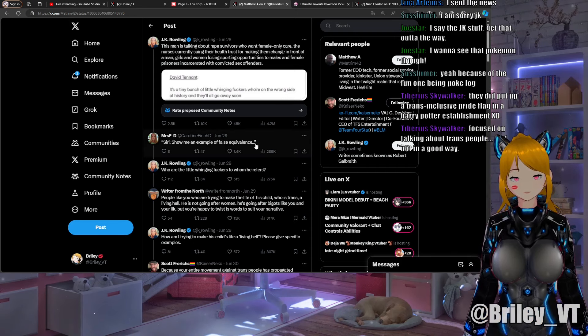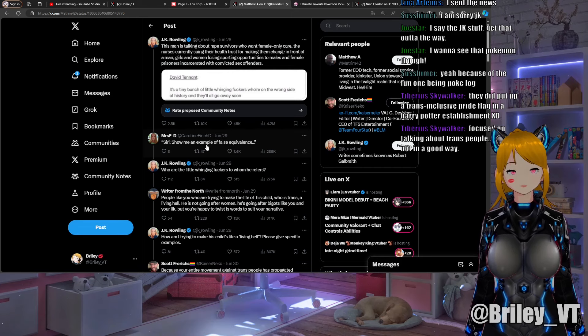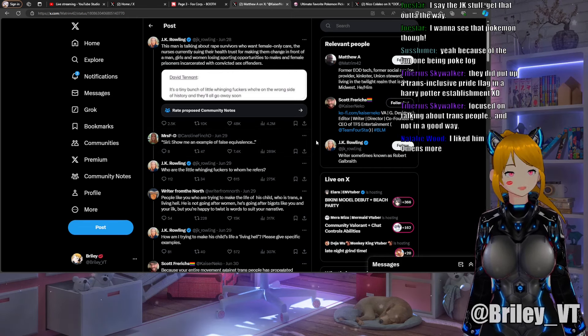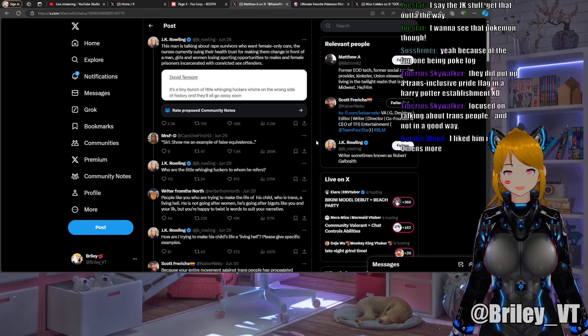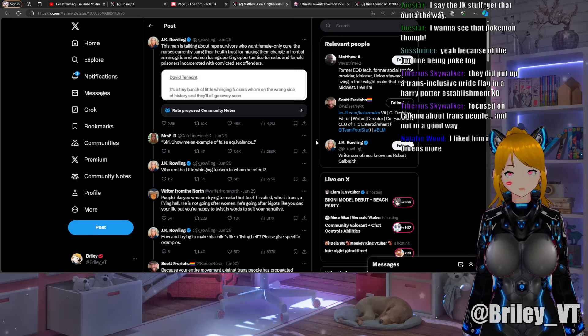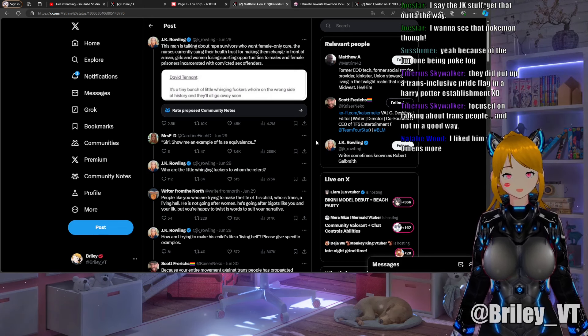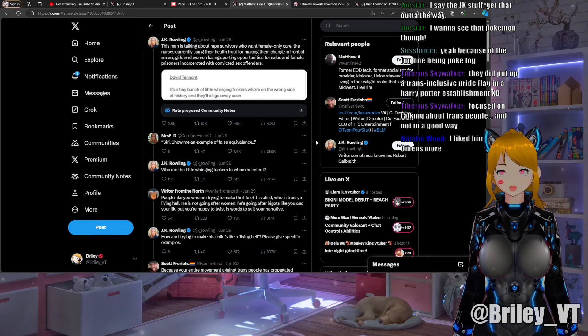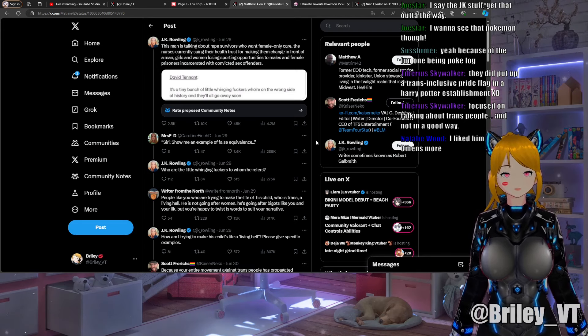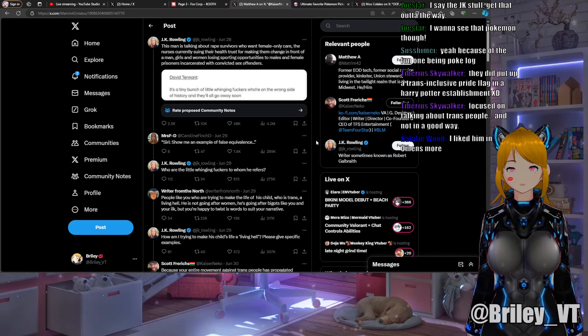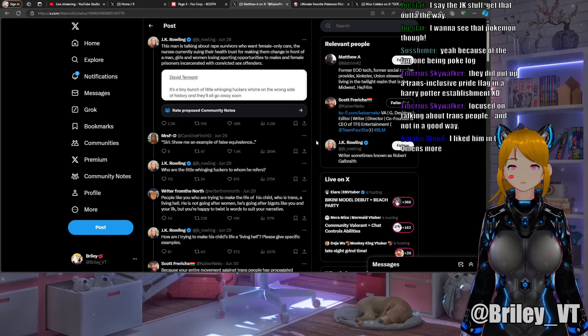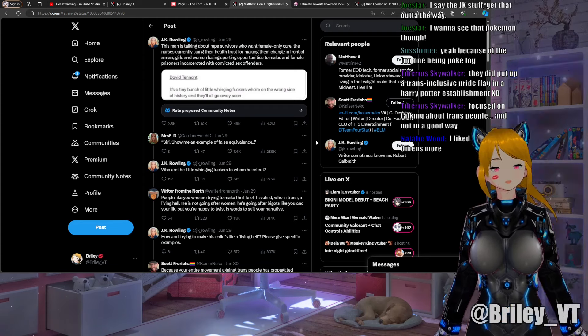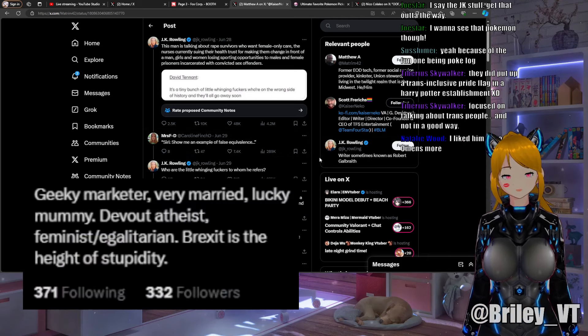Caroline Finch responded: "Siri, show me an example of false equivalence." I do not really have the time or energy to go through and debunk all of JK Rowling. I believe we're all on the same page of trans people just want to pee in the bathroom, we just want to be included, play with everybody else.